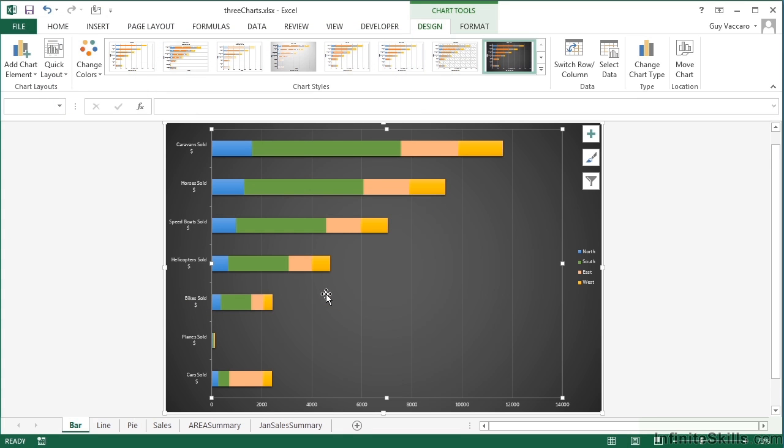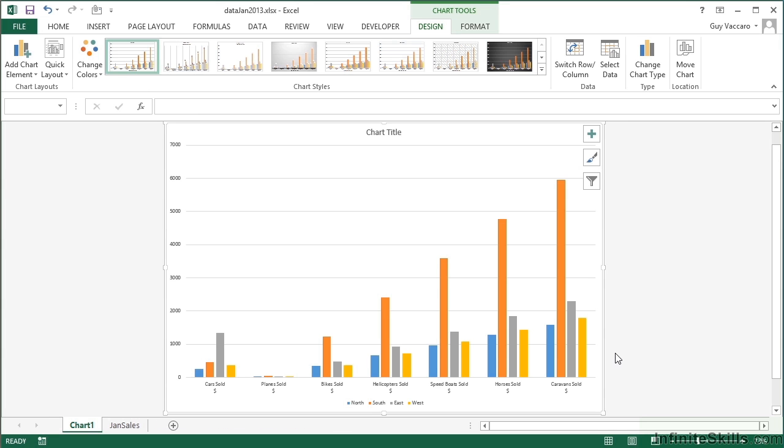Now that's in my template structure. So if we open another file that we have in our working folder, which is the data Jan 2013, and to this chart here I would like to apply my template, so I don't have to go through the process of remembering the chart type and styles and layout that I chose.